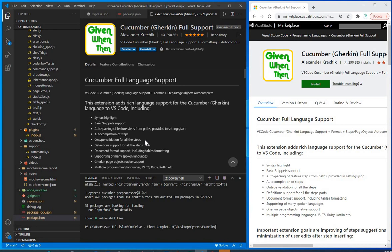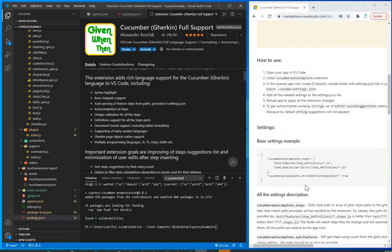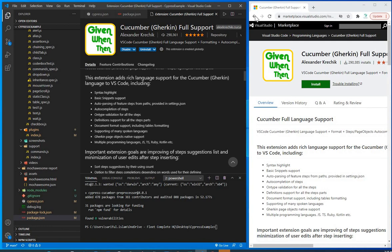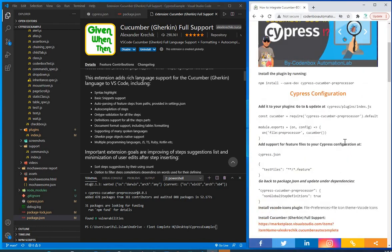That's all you need to do to integrate Cucumber to support the BDD framework in Cypress. Very simple, very easy steps you can follow. From the next class we're going to start a brand new project based on Cucumber and BDD framework. Stay tuned and watch the next tutorials — thanks a lot, have a good one!